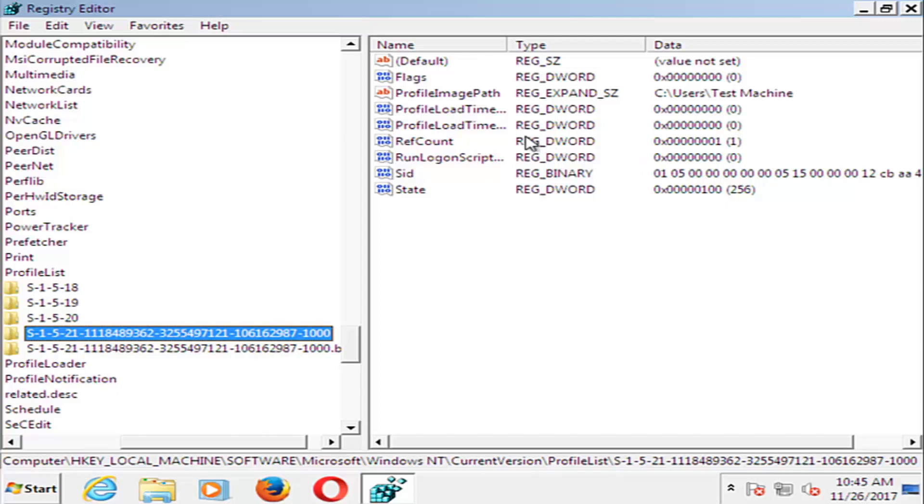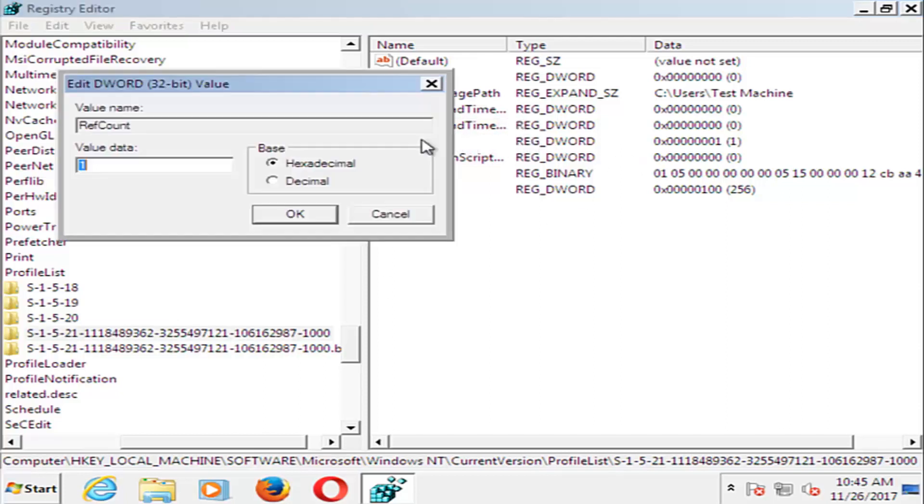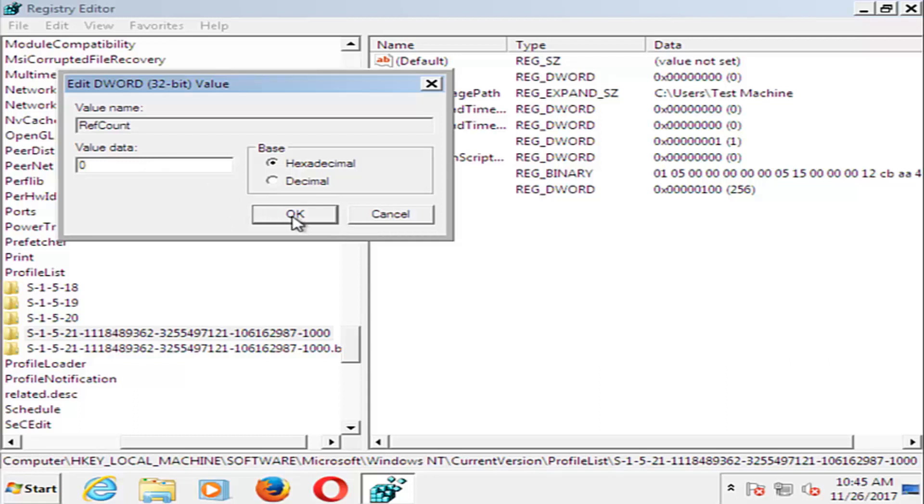On the right side here, double click on RefCount. Underneath Value Data, you want to set that to 0. Using the number on your keyboard, set that value data to 0 and click OK.